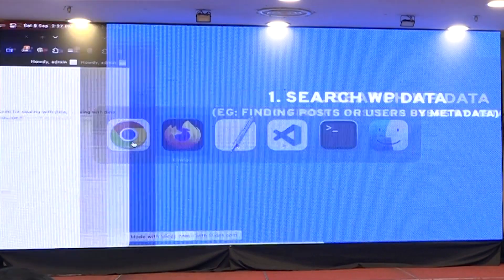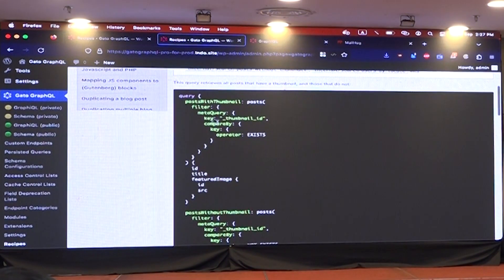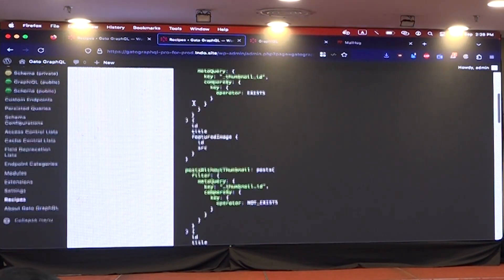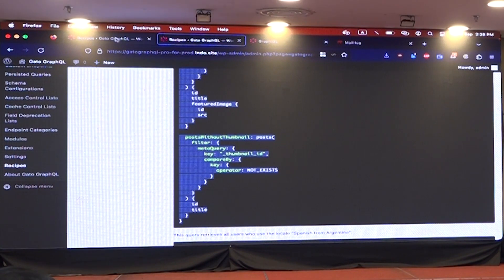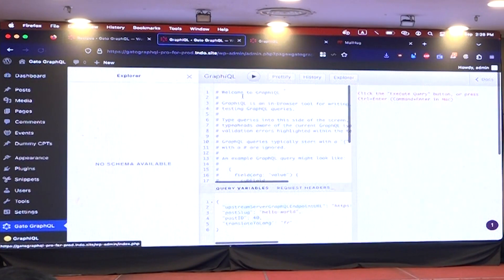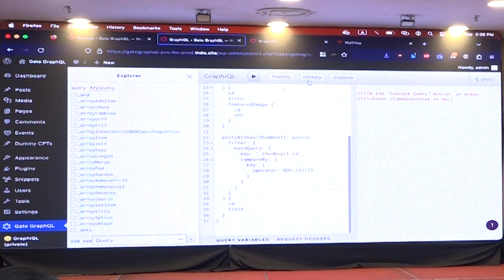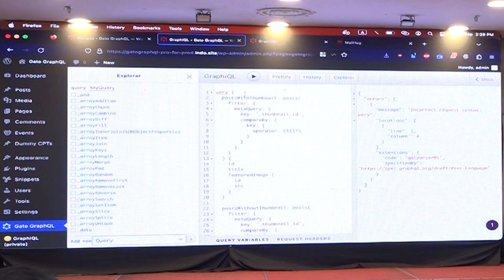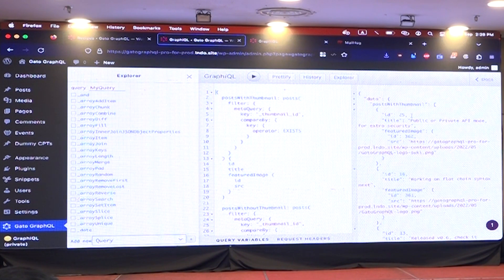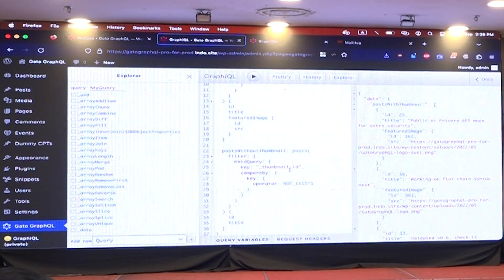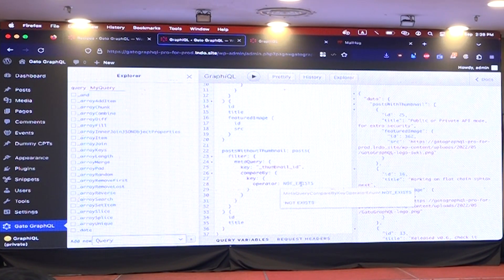The first recipe is searching data. You can search data in WordPress, but it's very restricted. With this, you have more possibilities. I copy this query from the recipe and paste it into the GraphiQL client. Here I'm querying for all posts which have a thumbnail meta key, retrieve the featured image for those, and then all the ones which do not have a thumbnail. So this is granular control — if you need to find out which posts don't have a featured image yet, you can run this query and find out.